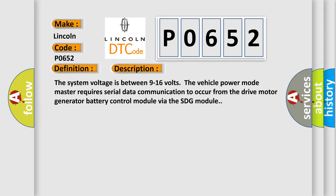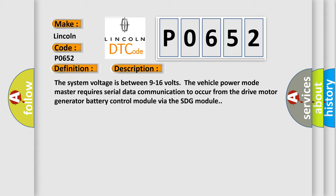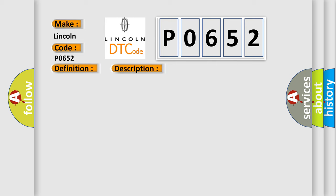The system voltage is between 9 to 16 volts. The vehicle power mode master requires serial data communication to occur from the drive motor generator battery control module via the SDG module. This diagnostic error occurs most often in these cases.